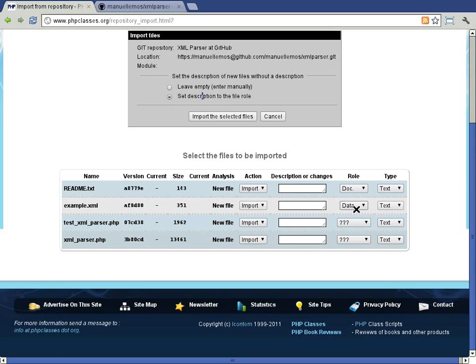So you just need to review the default values and change them when they are not set to something that you consider to be correct.